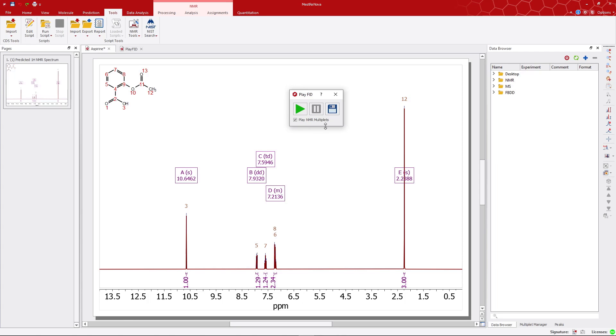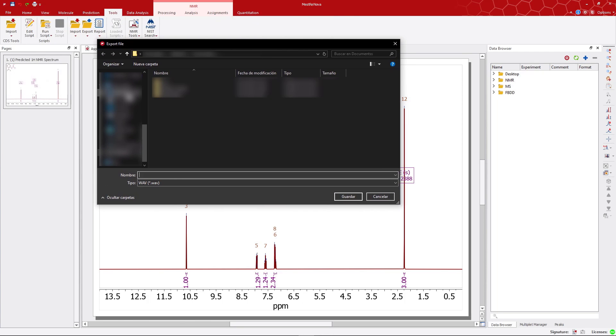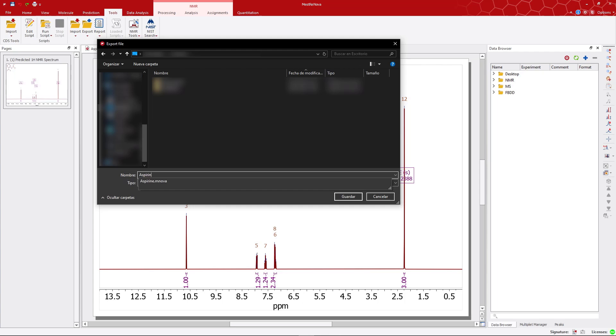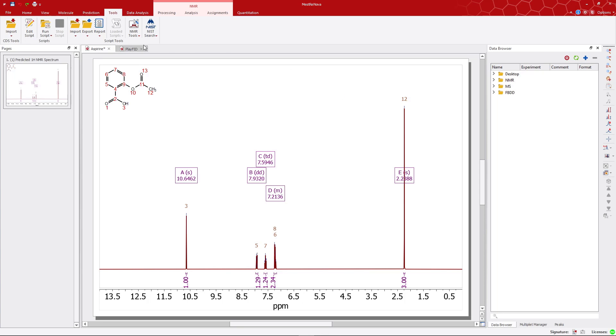Remember that Play FID allows you to export the FID as a WAV file. Finally, can you identify the chords of this stacked spectra?